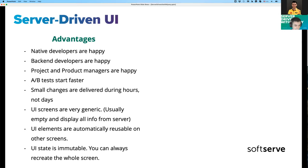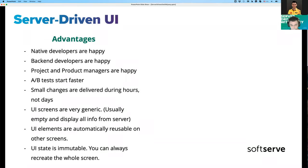Project and product managers are happy because both native and backend developers are happy, and some changes can be implemented much faster than before. A/B tests can start faster — not just standard A/B tests but those containing different copy, different UI, or different positions of views on screen — all configured on the backend side without help from native developers. Small changes can be delivered within hours, not days. Adding a new existing component or changing copy or element positions just requires a backend deployment — nothing else.